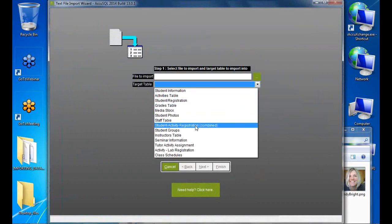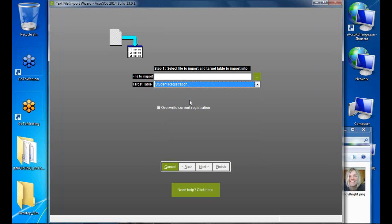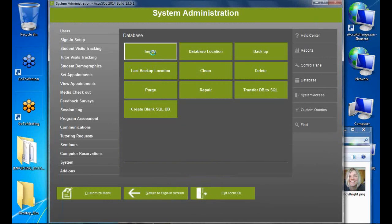The combined student-activity-registration import works but lacks options like 'update existing records' or 'overwrite current registration' that are available in individual imports. I recommend doing the three imports separately for more control. Some colleges do use the combined import and automate it successfully, but doing them individually gives you more power.